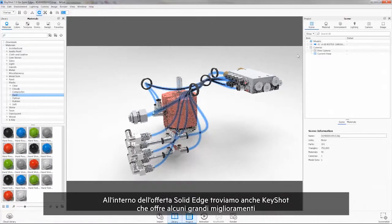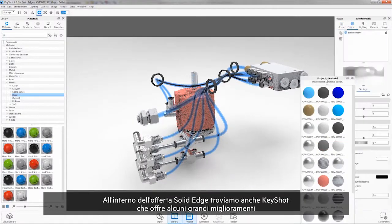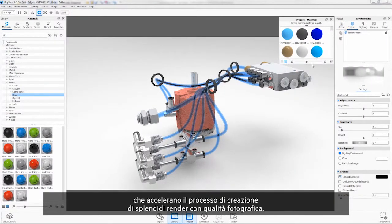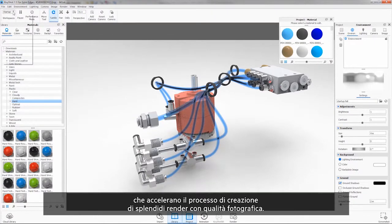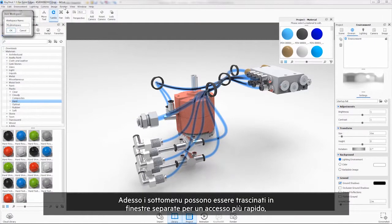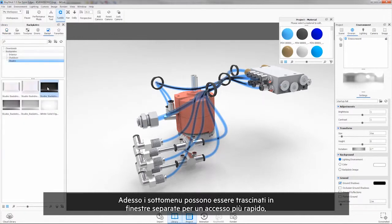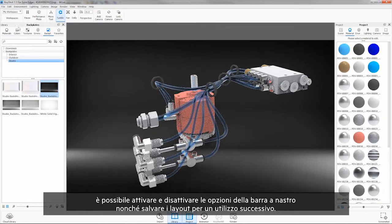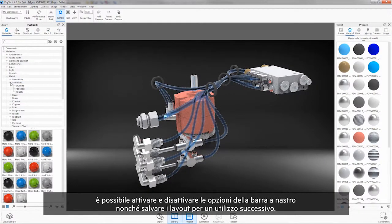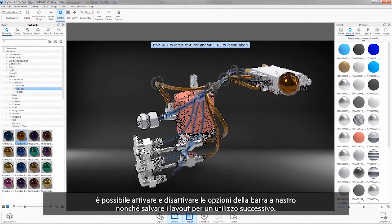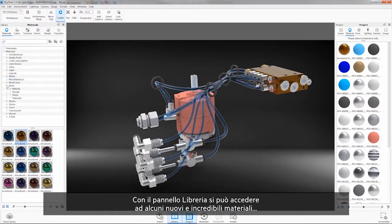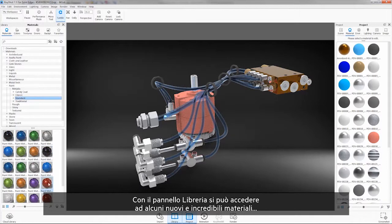Also part of the Solid Edge portfolio is Keyshot, where we can see some great enhancements that speed the process of creating beautiful photo quality renders. Now sub-menus can be dragged into their own separate windows for quicker access, ribbon bar options can be turned on and off, and layouts can be saved for easy retrieval later. The library panel provides access to some stunning new materials.